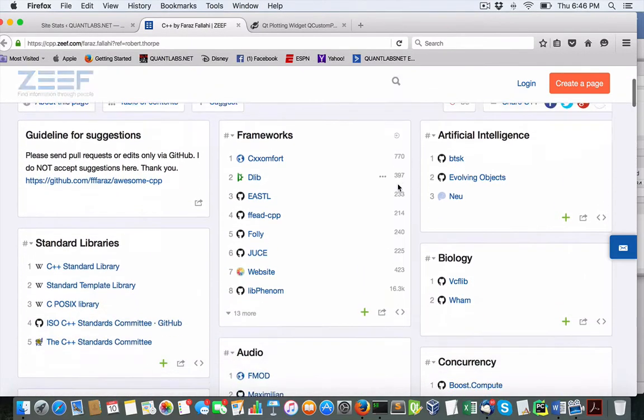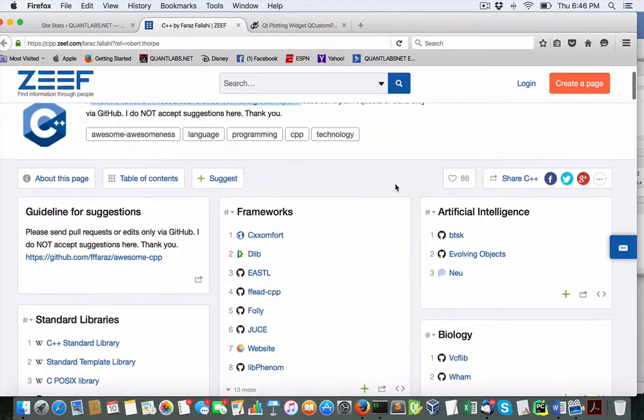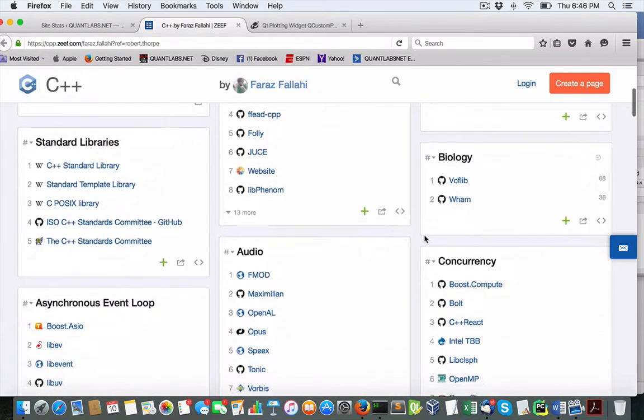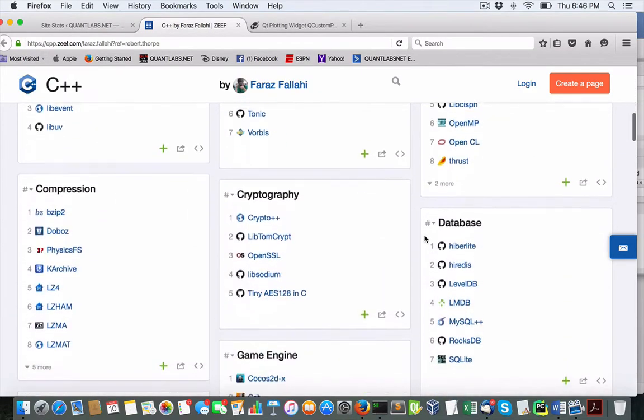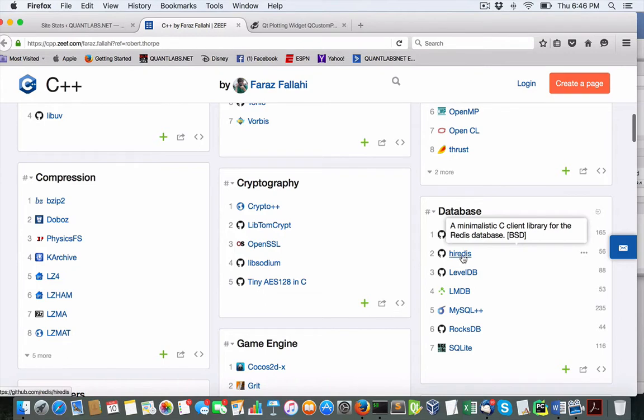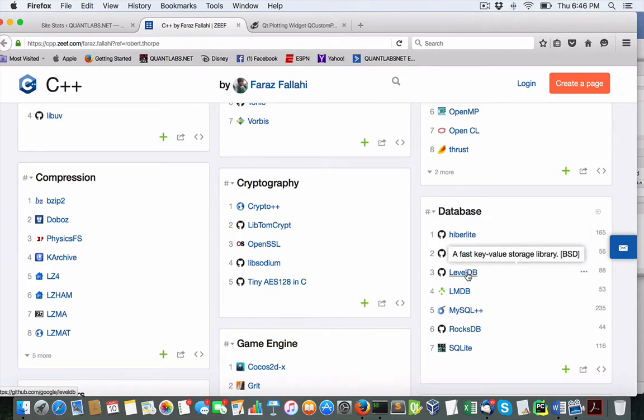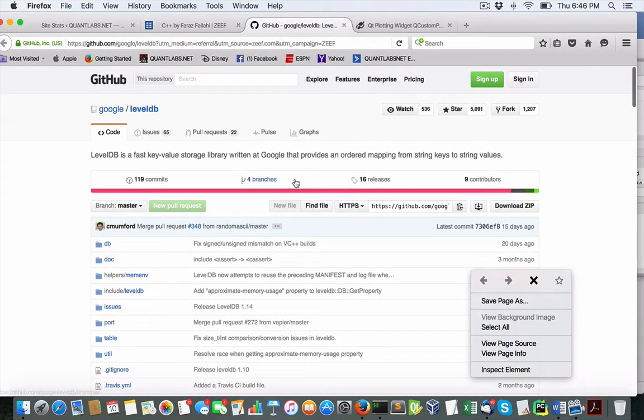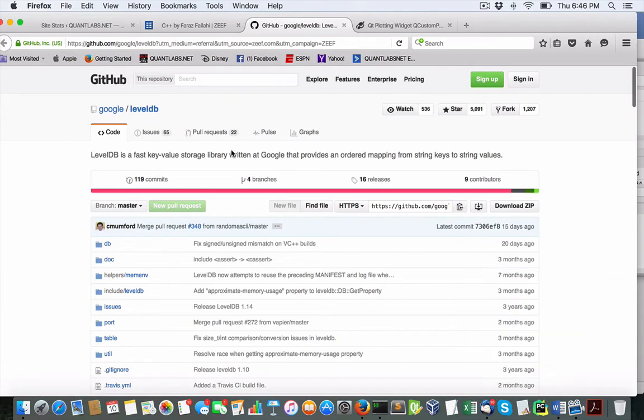And I can sort of verify that it looks pretty accurate. So for instance, under database here, we have high Redis, the Redis database library for Redis is number two. This one I got from, I've heard from Ivan, which is a resource put out by Google, as you can see here.